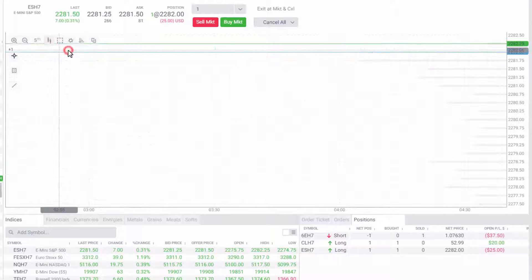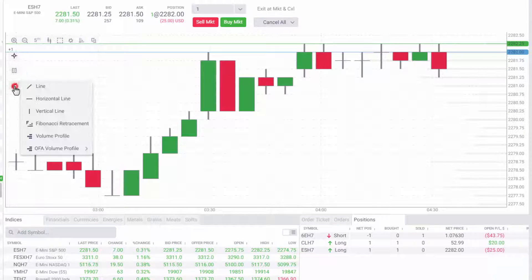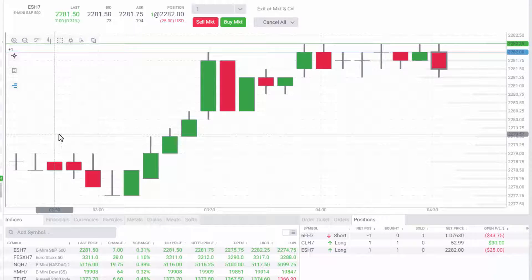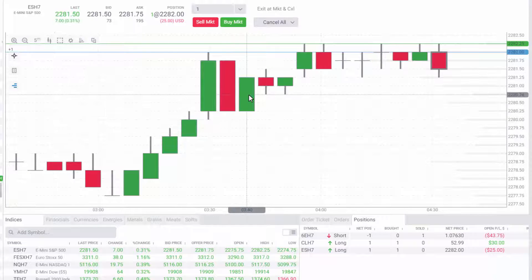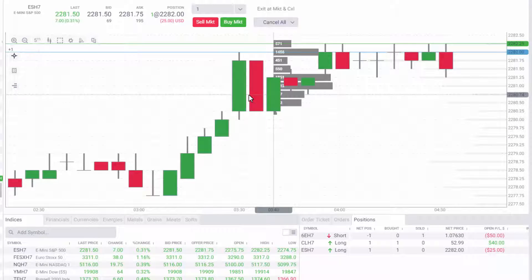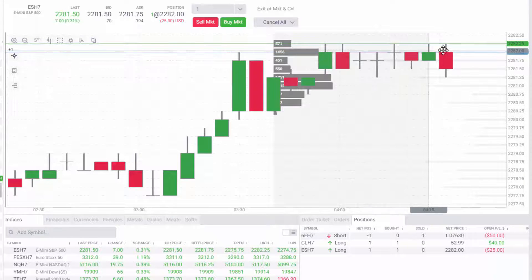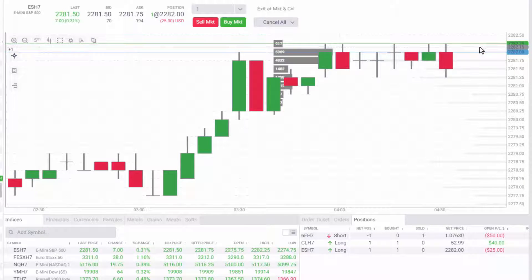Volume profiles can easily be added by clicking line tools and selecting volume profile. By default it will set the profile to three bars, but you can grab the beginning or end lines and add or remove bars to your specification.